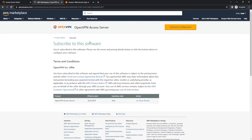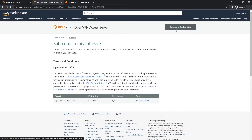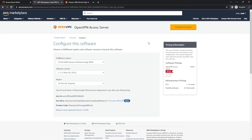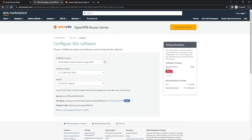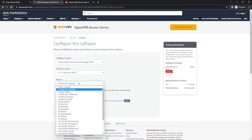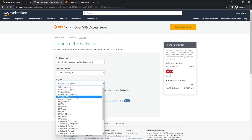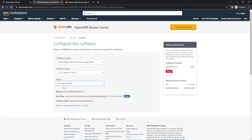From here, it's going to ask you to subscribe to the software. We'll go through the terms and conditions and then go ahead and hit Continue to Configuration. From here, it's going to tell us to configure the software. We are going to change our region — today I think we're going to go to Canada. We're going to go ahead and connect to Canada today.